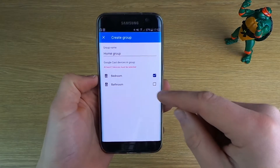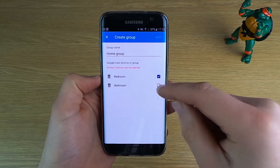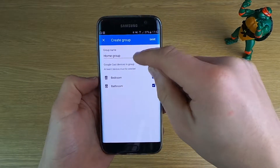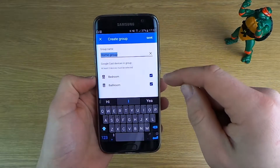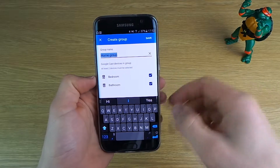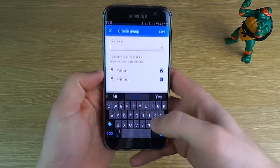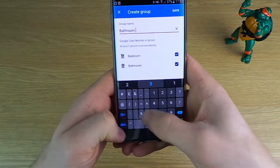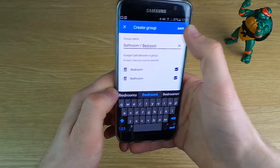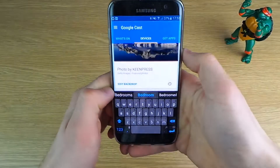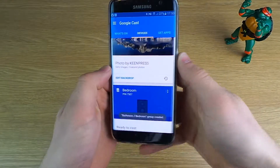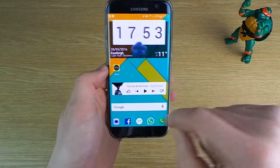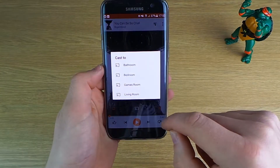You will then be presented with a list of your other Chromecast Audios on your network. Tick which ones you want, give the group a name — I'm going to call this Bathroom/Bedroom — click Done, and then it will basically present itself as another device when you go to cast.